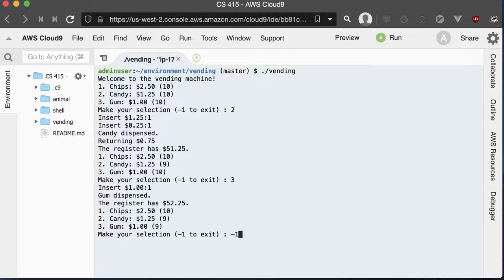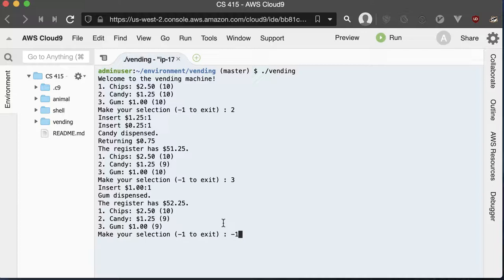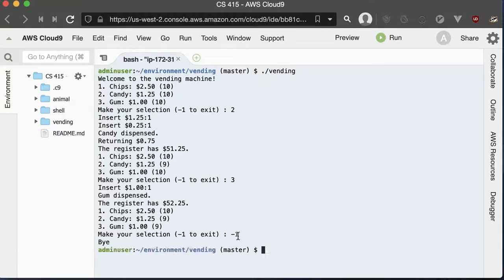You just have one option to exit your program. It doesn't have to be negative one—you can decide whatever you want to make it exit, and then it'll just say goodbye.